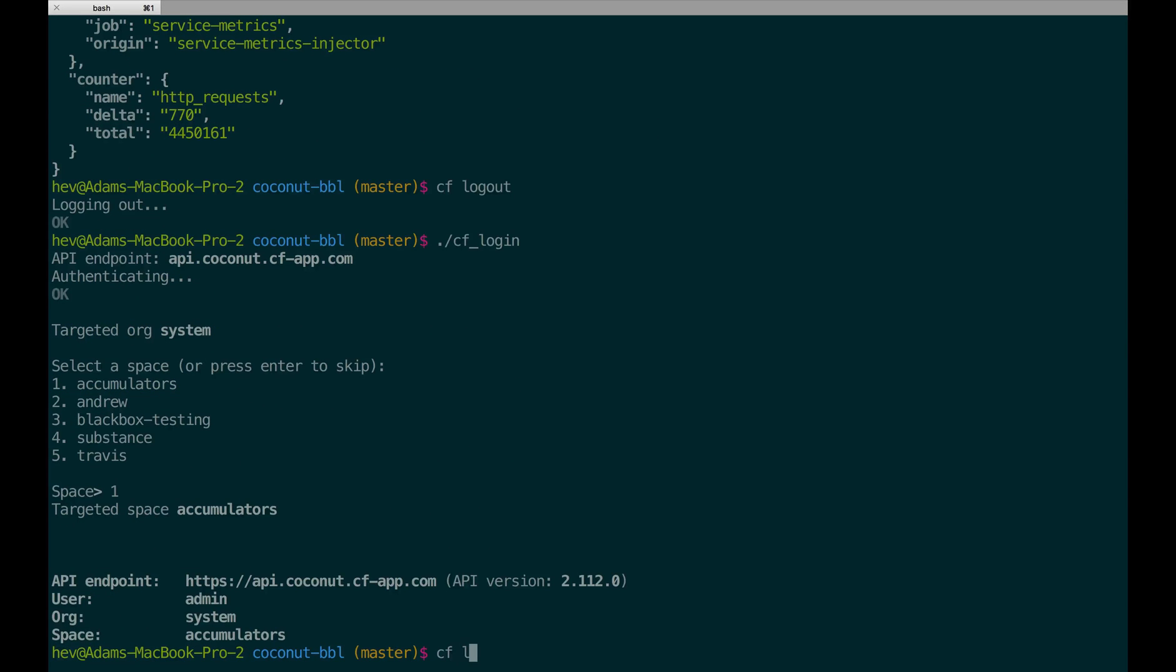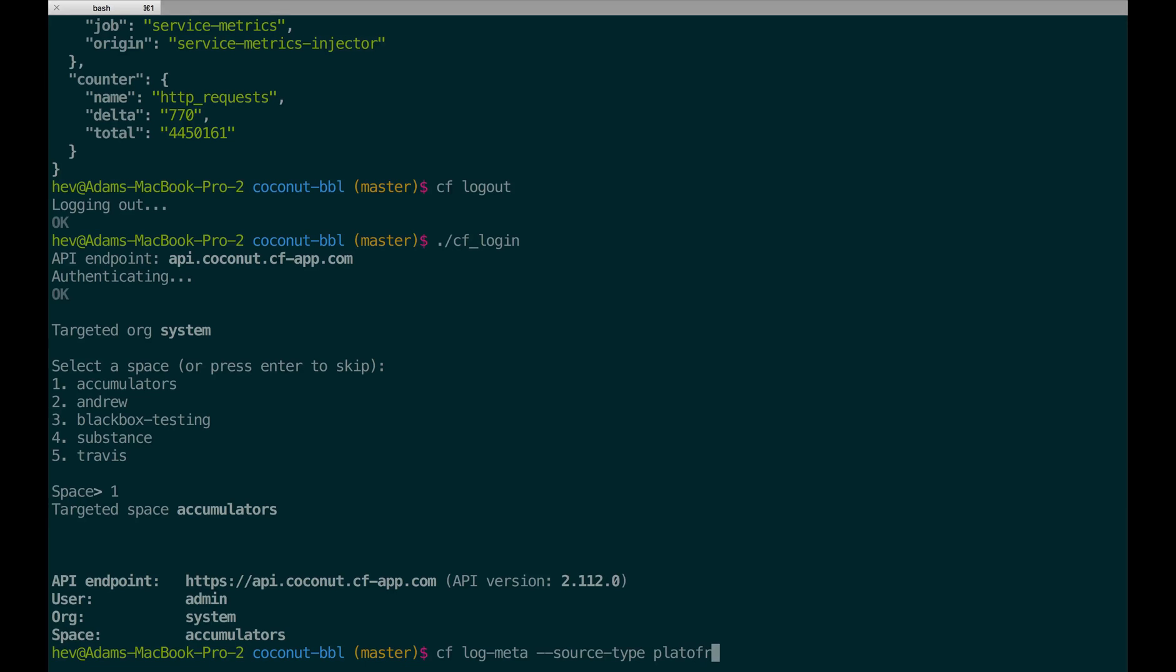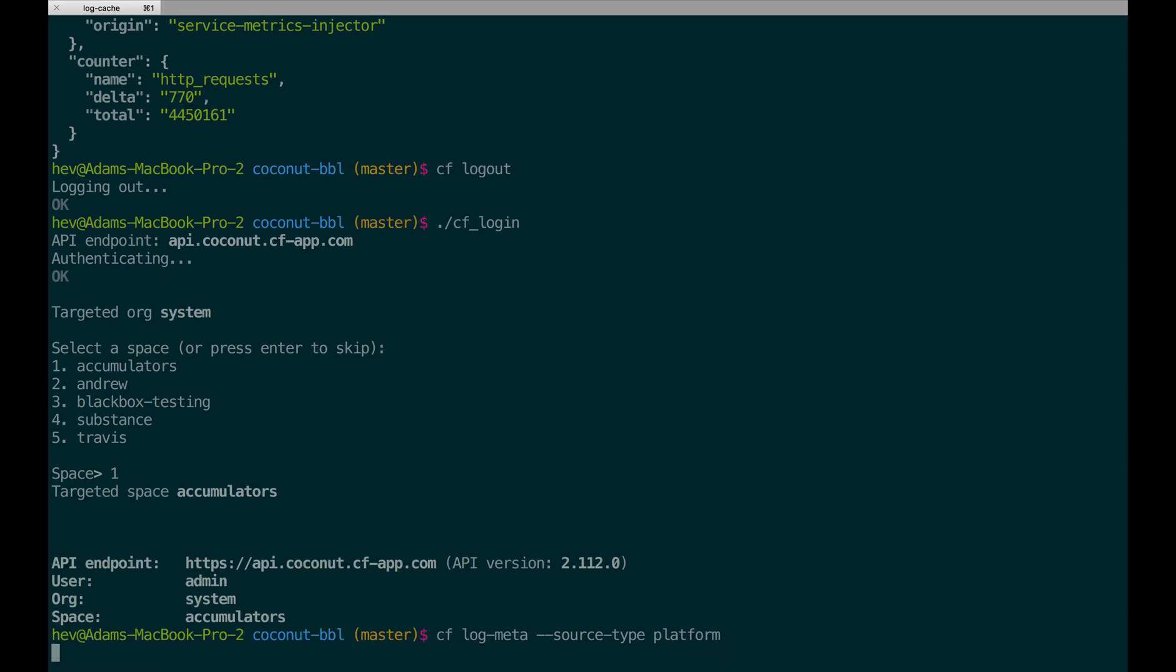Because the Firehose Scope has access to everything in the cache, it's helpful to specify a source type of what you'd like to expect when you run the log meta command. In this case, I'm interested in platform components that are emitting metrics into log cache. When I run CF log meta with a source type of platform, you'll see that I get a list of components that are on the platform emitting metrics. These are similar to the components that you have seen emitted through the Firehose.